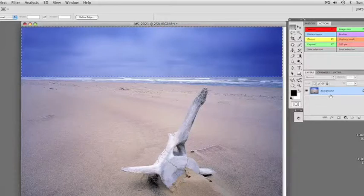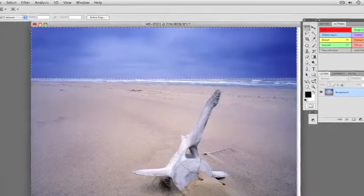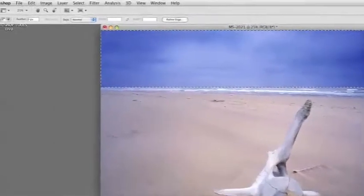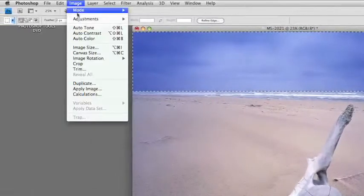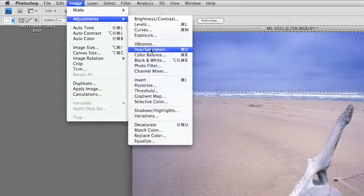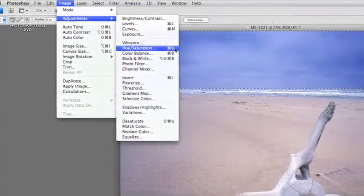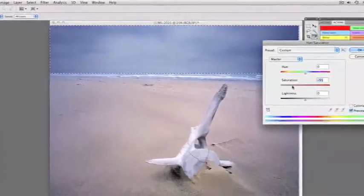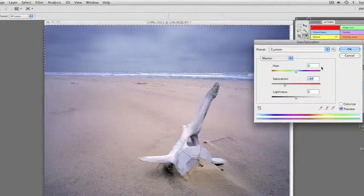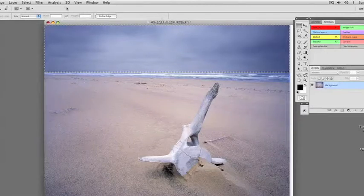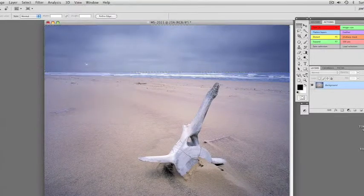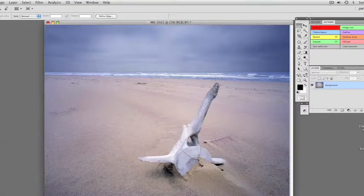Sometimes when you increase the contrast, the saturation increases. So we want to desaturate that now because it looks too saturated for the rest of the picture. Image, Adjustments, Hue and Saturation — shortcut Command or Control U. We can now desaturate this to make it gray instead of that bluishness. Much better. Let's hide those marching ants with View, Extras — and now it's a much more dramatic sky.